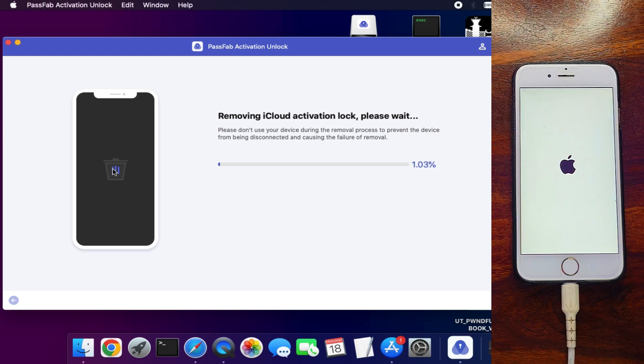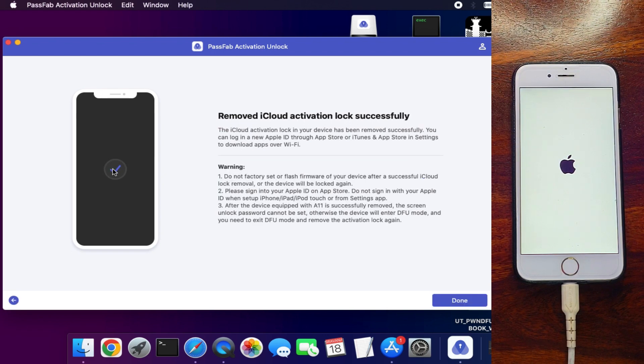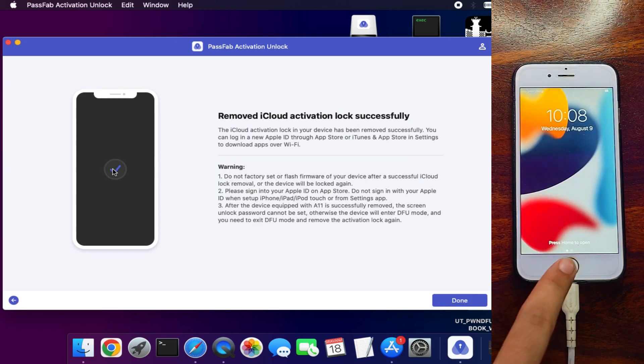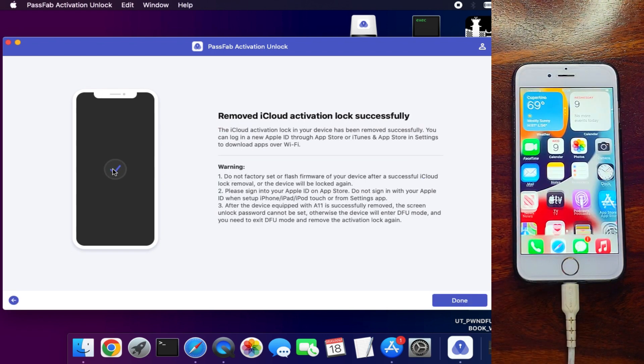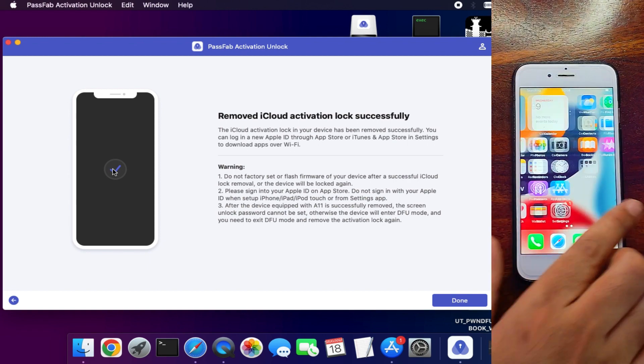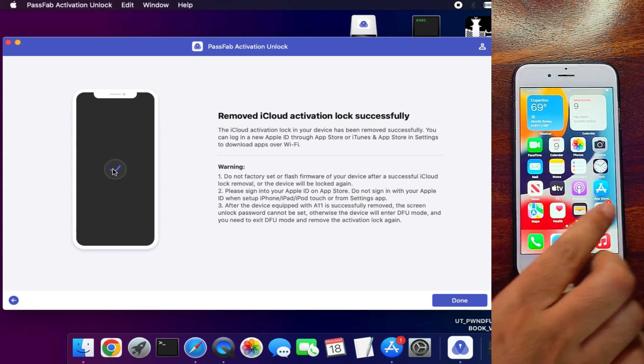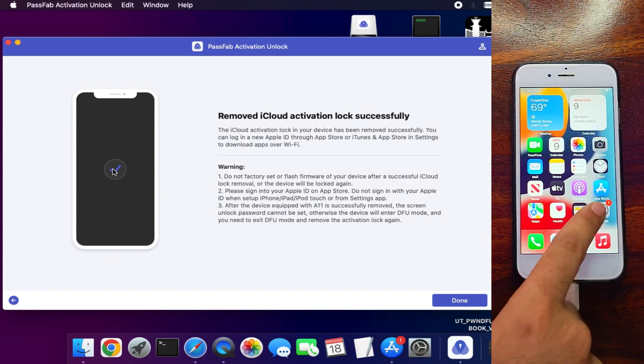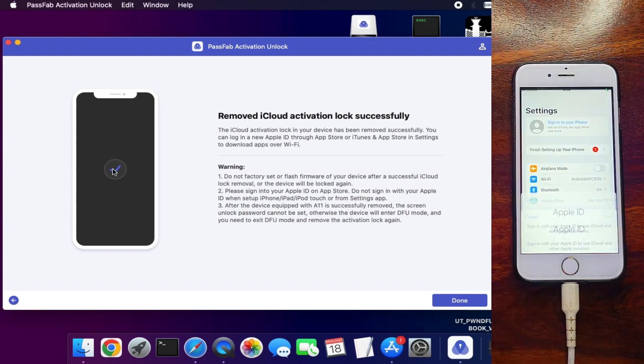Now you can see it's done. Your device will turn on again to the home screen. This is how you can bypass the iCloud activation lock screen with PassFab Activation Unlocker. If you guys are interested in this tool and want to try it, just check out the description link.